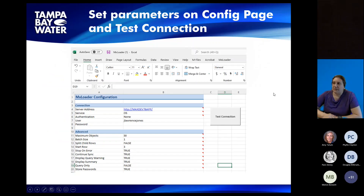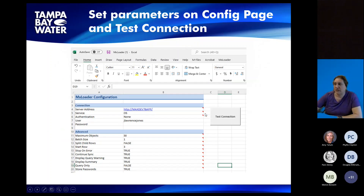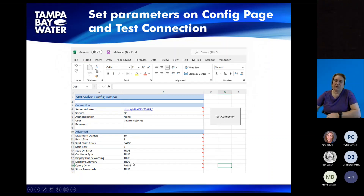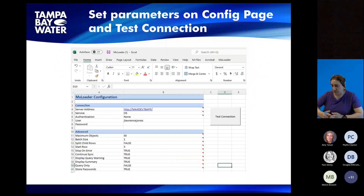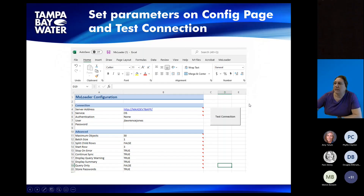When you first download it, you have to set the parameters on the configuration page and then test your connections. Here you would enter your server address, your username, and then type your password and hit test connection. There are a bunch of other parameters you can set, such as sizes, warnings, and how many data rows you want to be able to transfer back and forth — set all those to whatever you need.